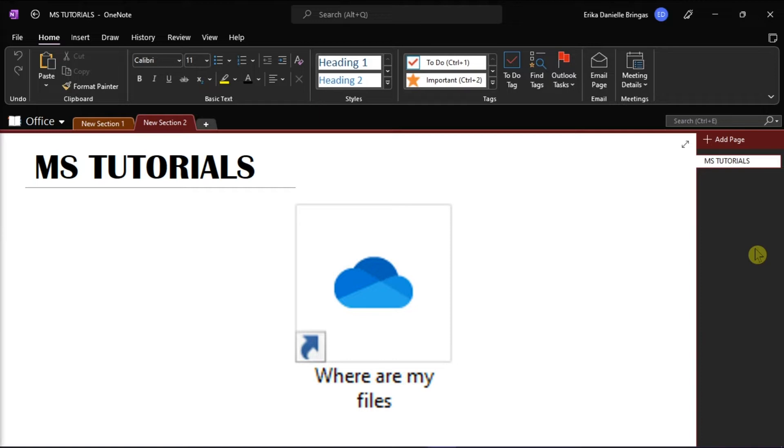The reason behind the icon saying where are my files happens when you have suddenly stopped backing up the folders. But luckily, these files still exist on your OneDrive.